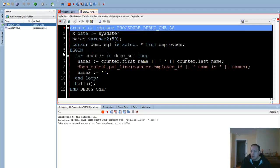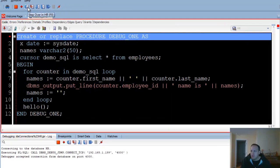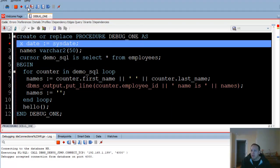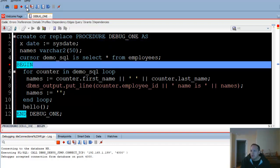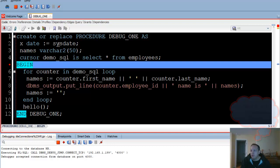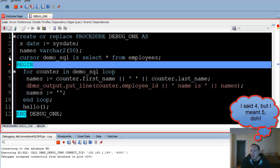The current executing line is marked with this red arrow. What most people like to do is step execution. As I step here using this button, or F8, it'll go from one executable line to the next. So I jumped from line two — which is executable because of this assignment of a value — down to line four of this begin block.